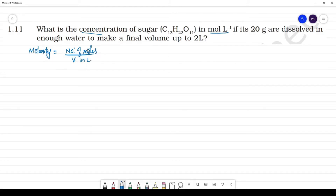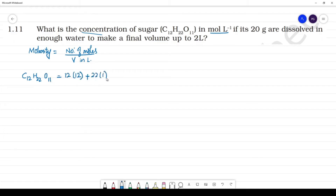We will calculate the molarity using this data. First, we calculate the molecular mass of C12H22O11: 12 times 12, plus 22 times 1, plus 11 times 16 — that gives us 144 plus 22 plus 176.